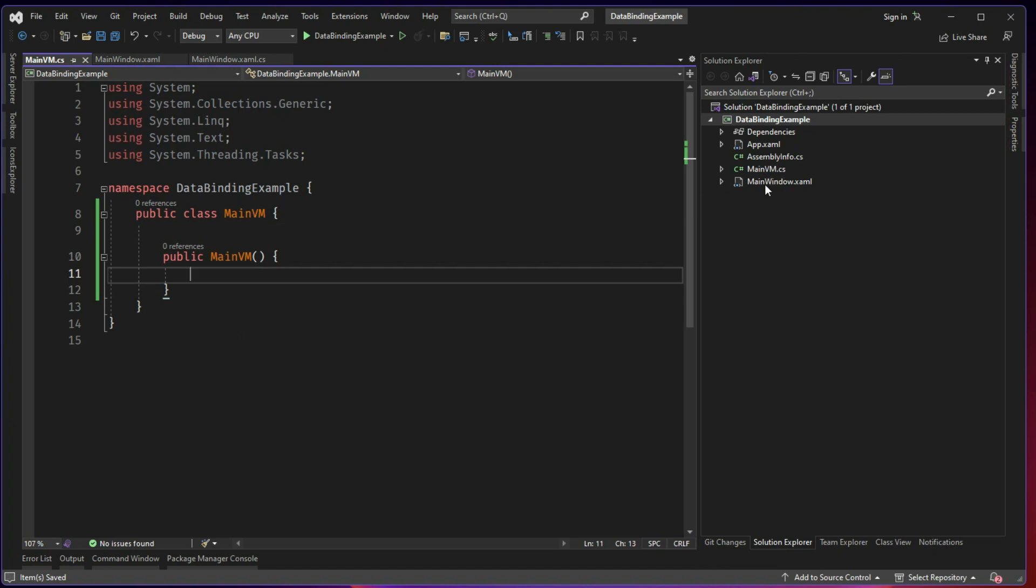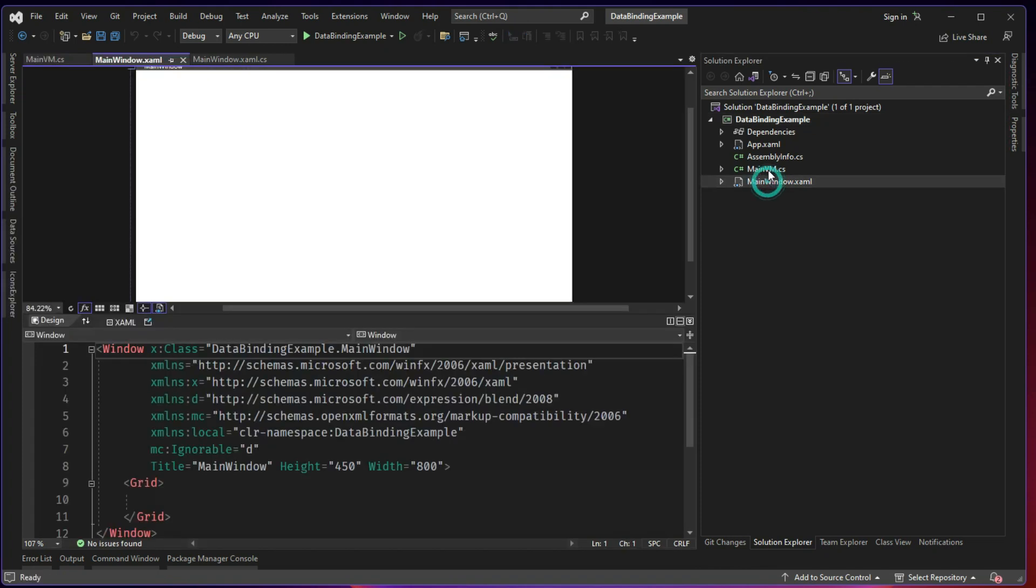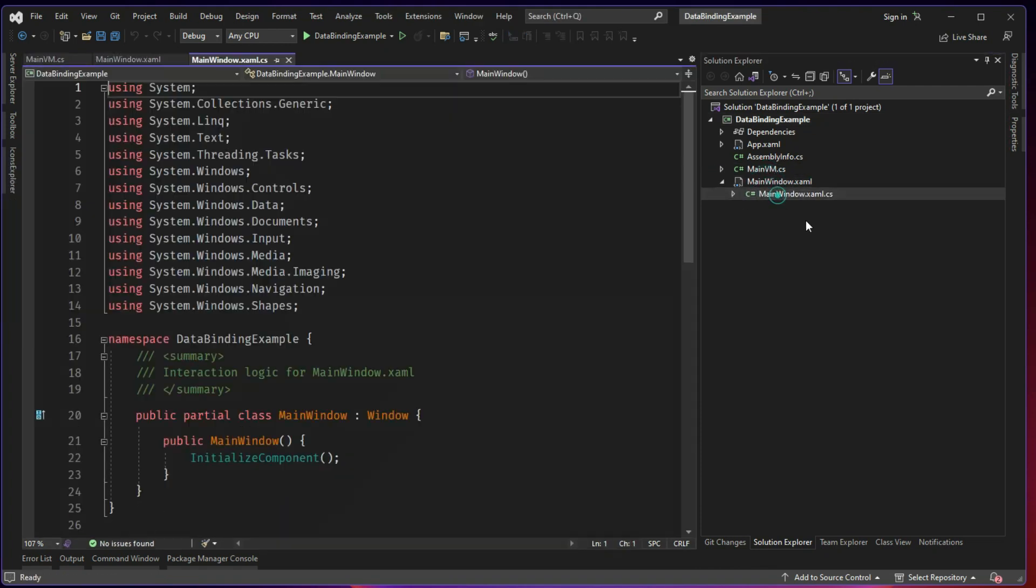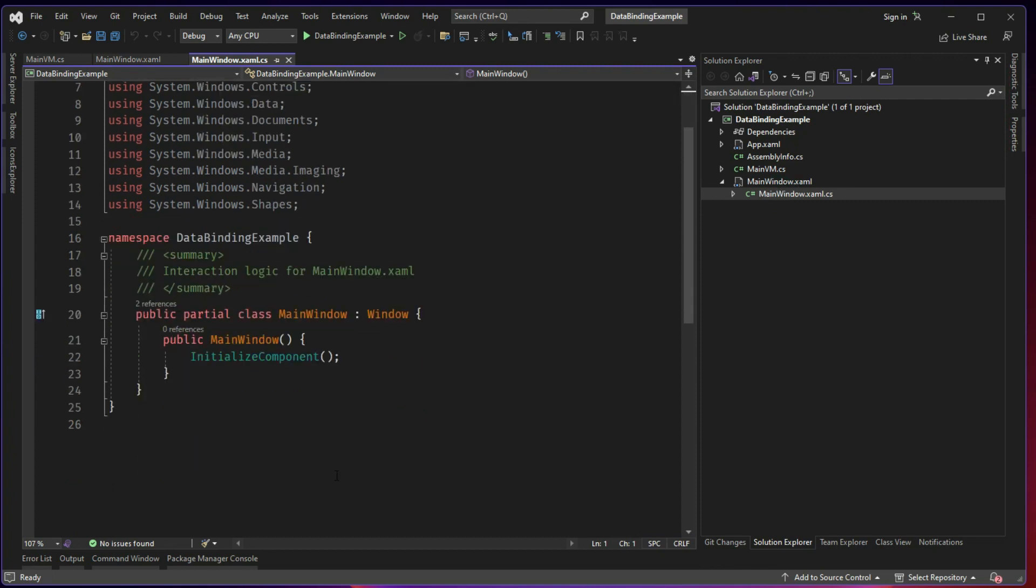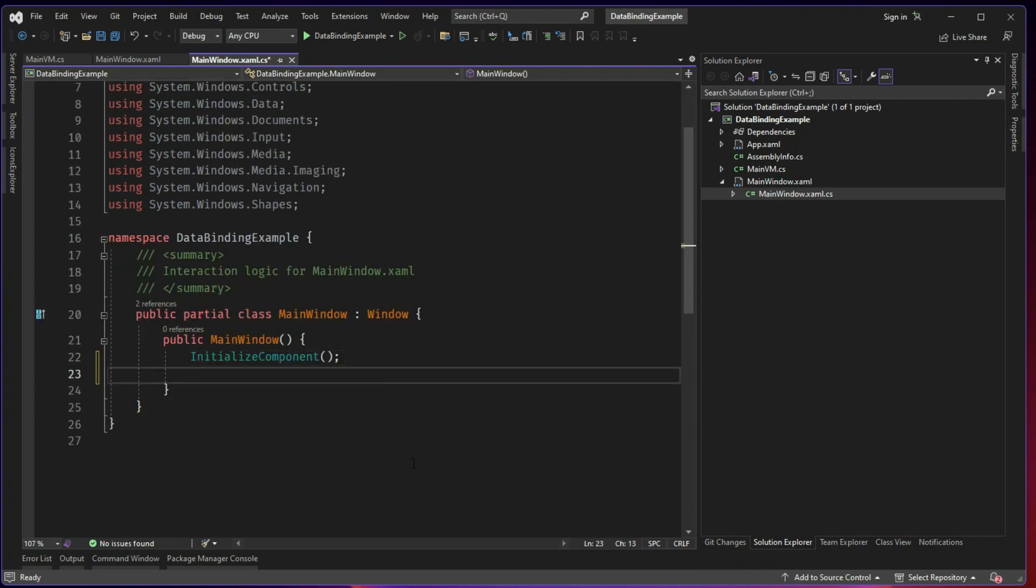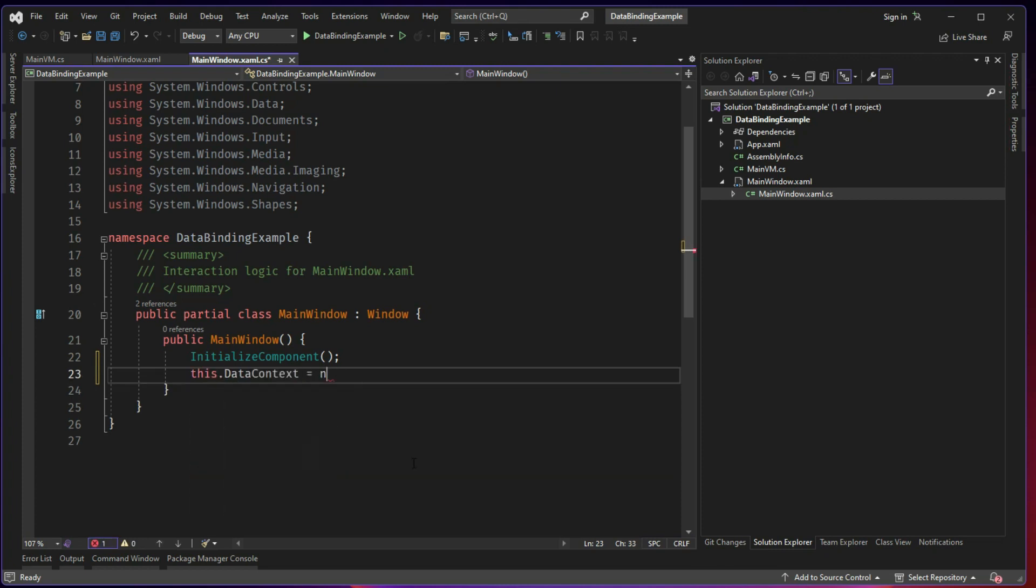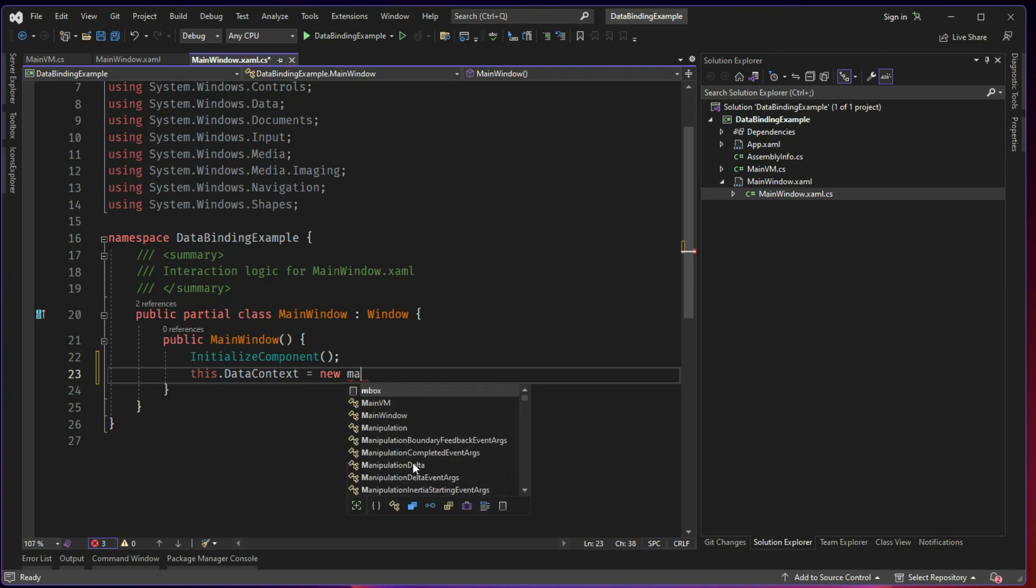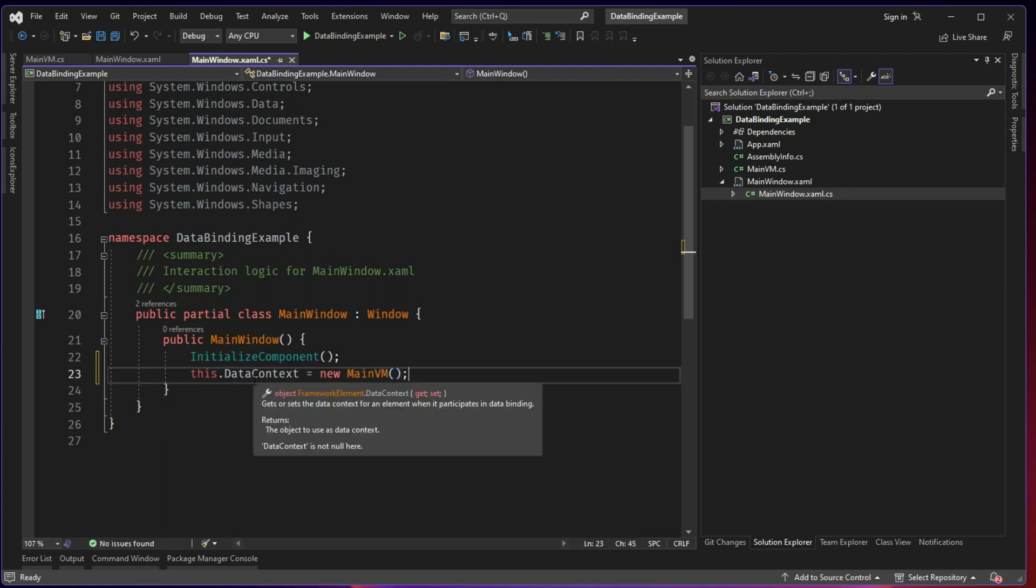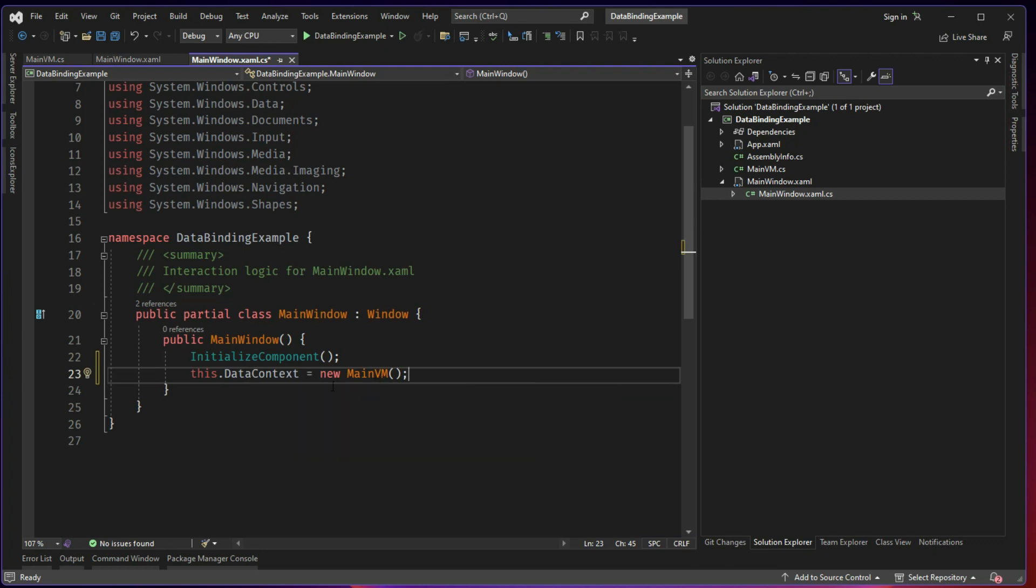Both of them does not have any connection to each other. So first and foremost thing, go to your code behind of the view. There are more than one way to achieve this, but I find this is the easiest way. The window.DataContext is new MainVM. So what I am saying is the data context of the main window is instance of MainVM.